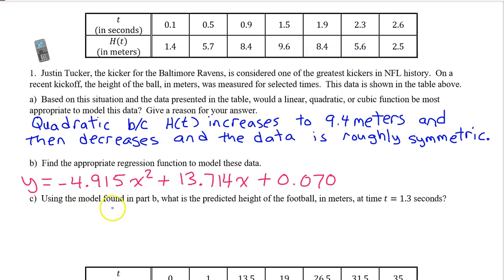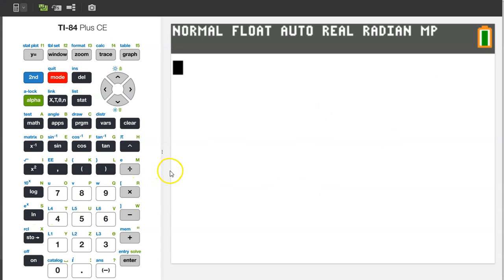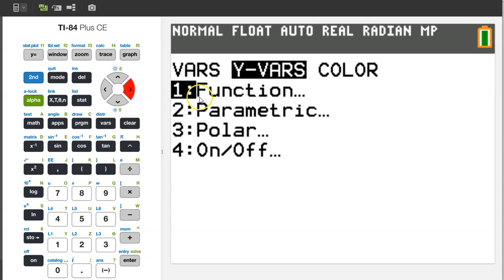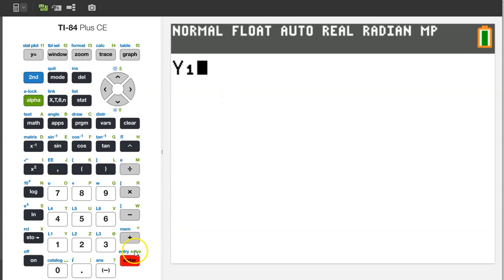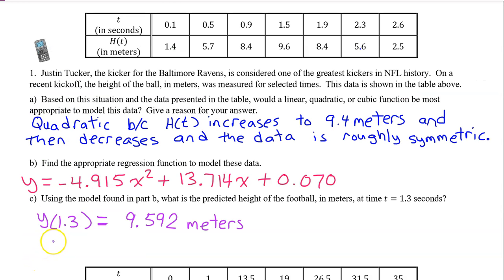Part C. Using the model found in Part B, what is the predicted height of the football in meters at time T equals 1.3 seconds? In other words, what is Y at 1.3? We can find this using the calculator. The regression function is stored in Y1, so we need to find Y1 at 1.3. Hit the VARS button, switch over to YVARS, hit ENTER for function, and ENTER for Y1. To evaluate Y1 at 1.3, put 1.3 in parentheses next to Y1. Y1 at 1.3 is 9.592. The predicted height of the ball at 1.3 seconds is 9.592 meters.